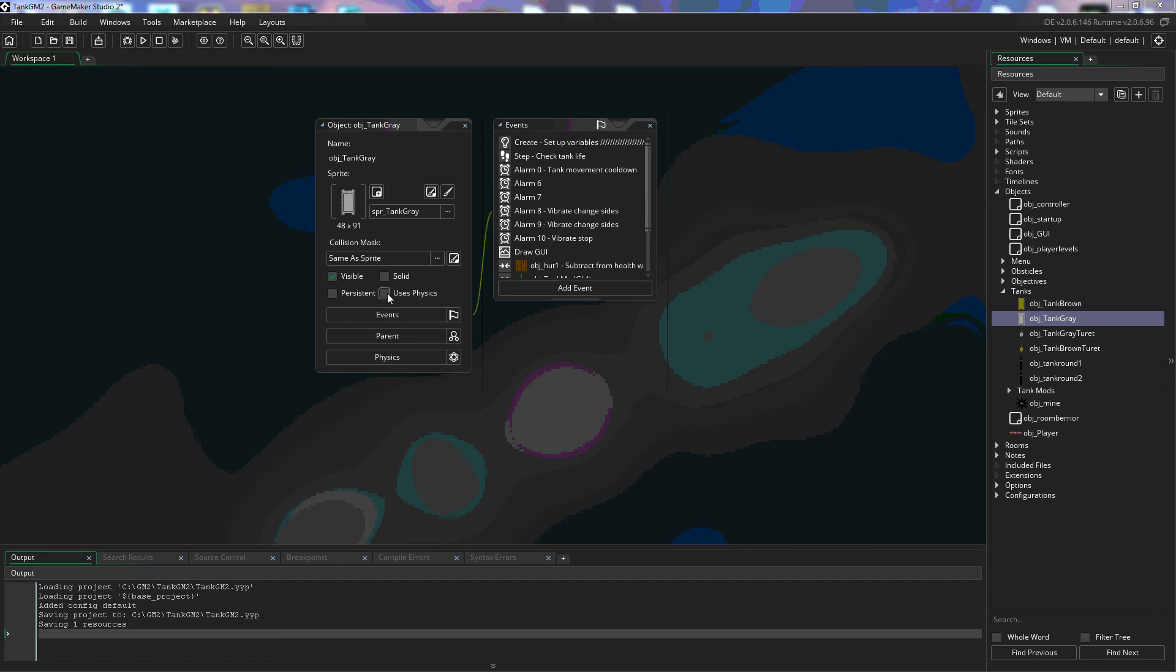Under the use physics we're going to go over that in a different tutorial that allows us to do a lot of things in our game to simulate physics and there's a lot of settings and things that can be done with that that we'll go over.